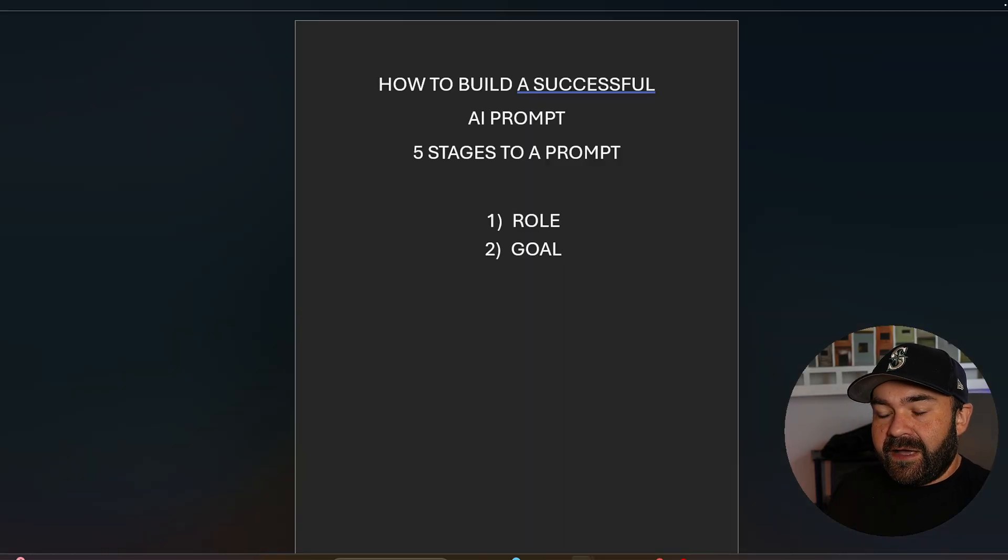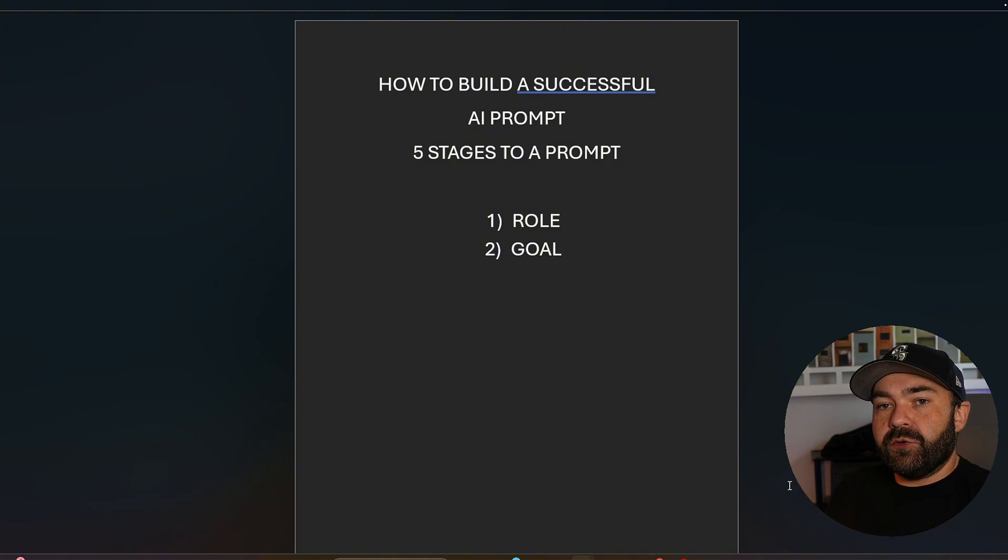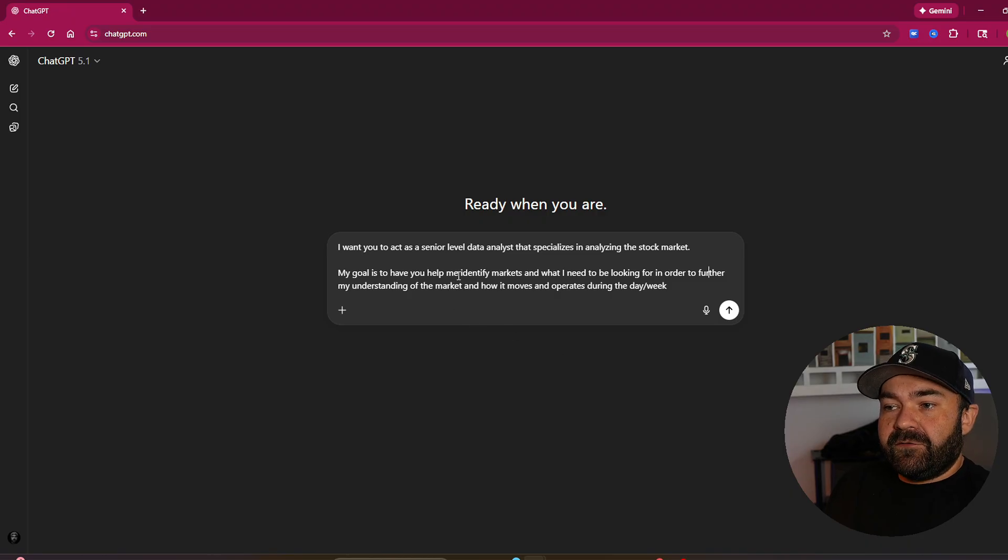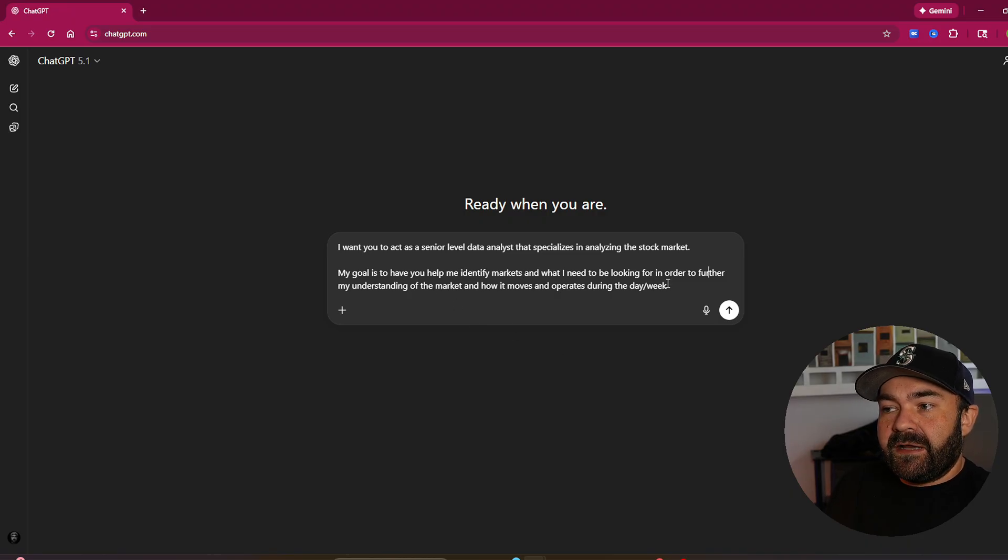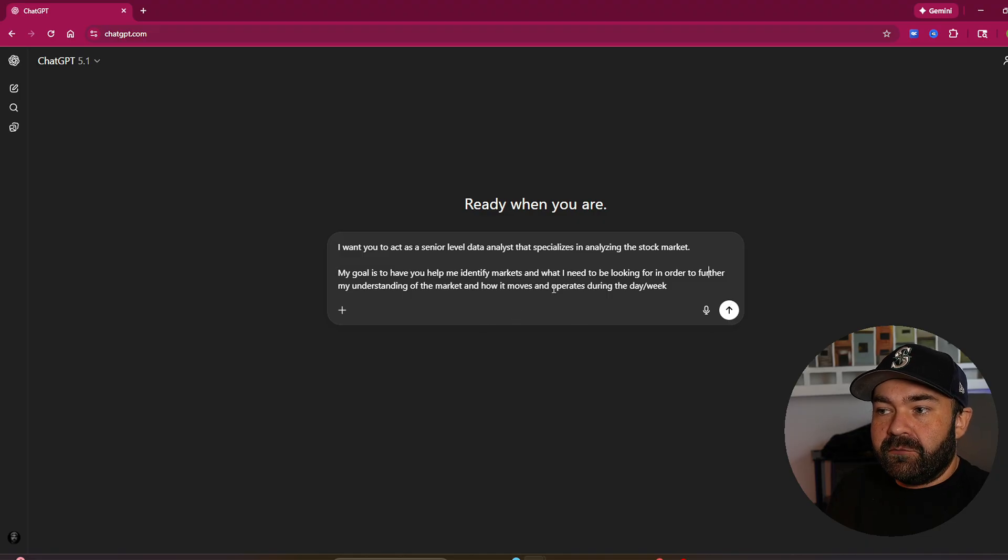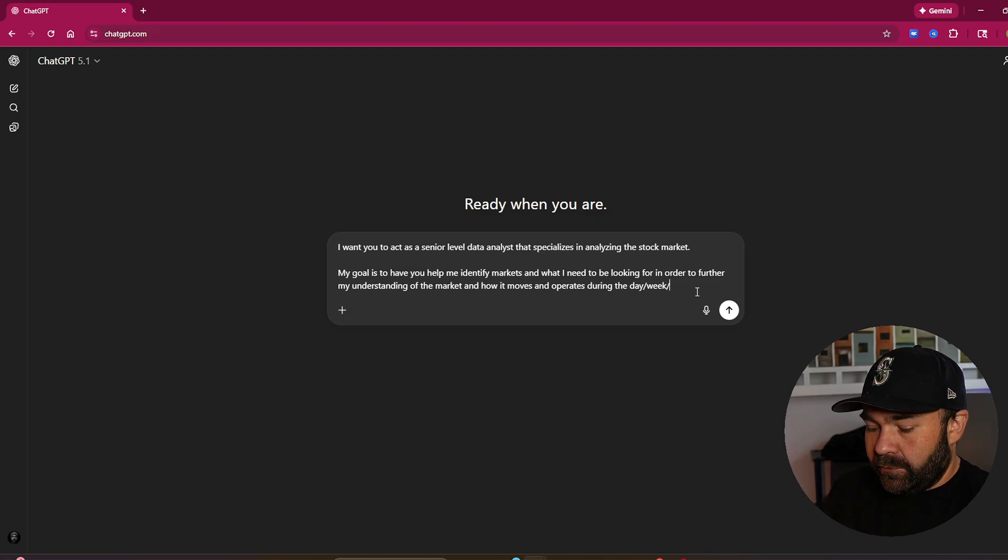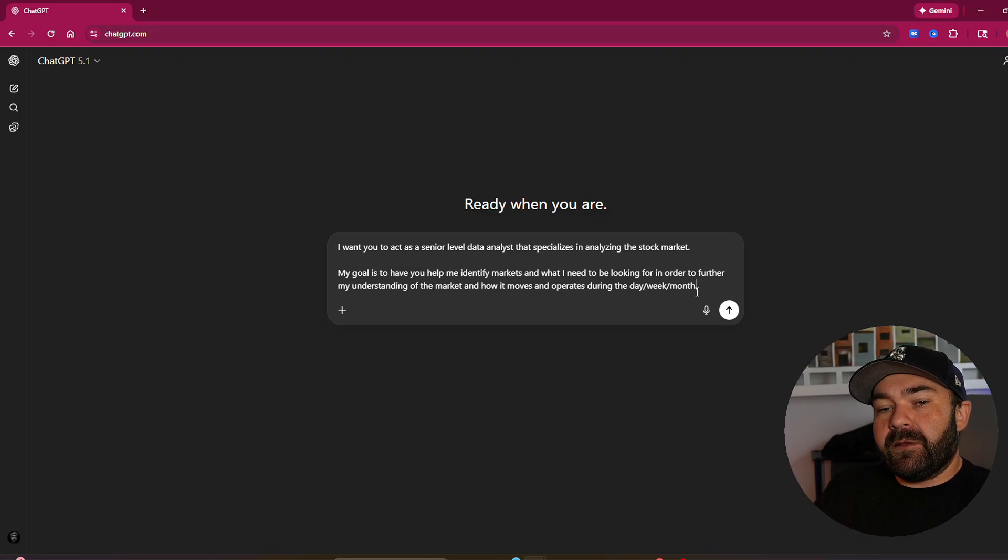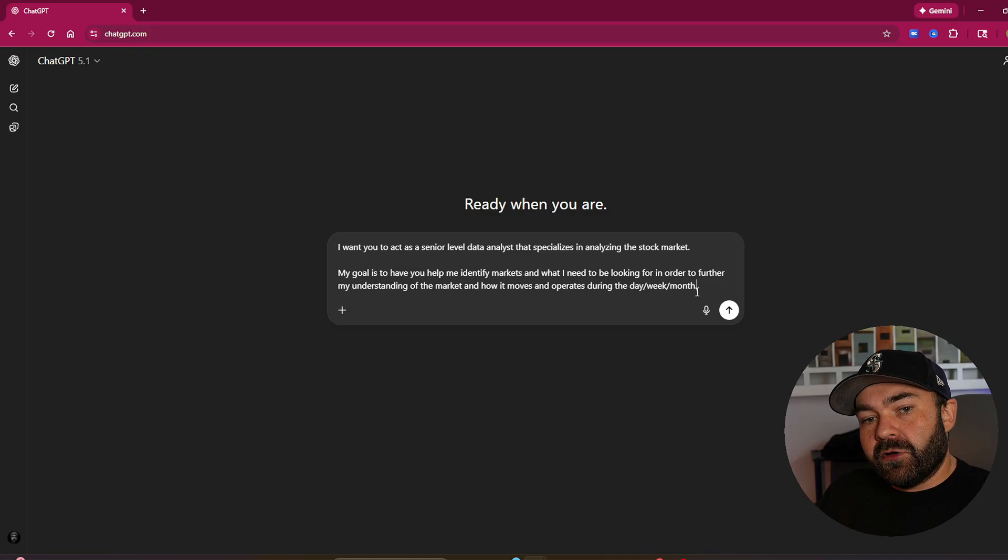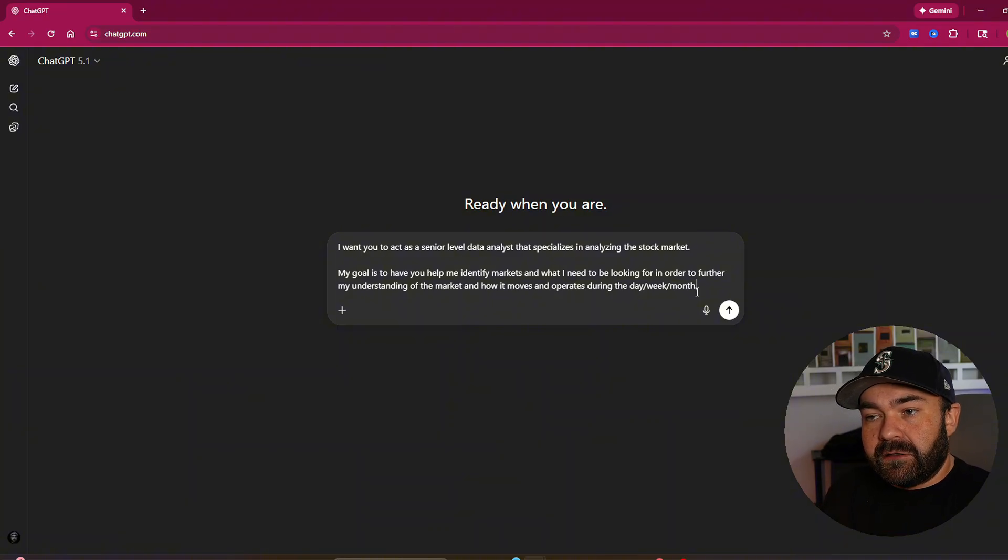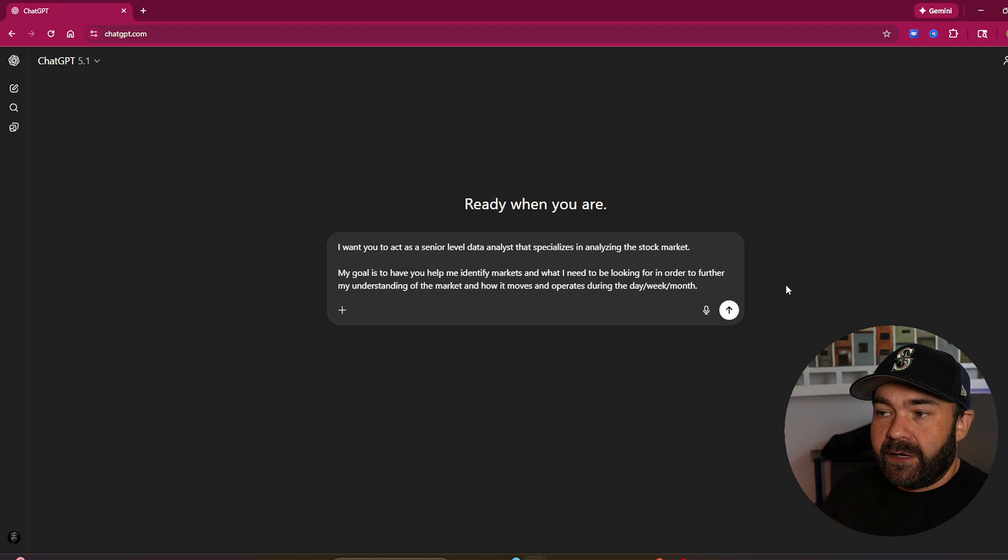Number two in the five stages is a goal. What are you trying to achieve, and what do you expect out of this? So you literally say, my goal is to have you help me identify markets and what I need to be looking for in order to further my understanding of the market and how it moves and operates during the day slash week. You could even put slash month. That way, it gives you a broad overview of micro, daily, weekly, monthly. So again, role and goal are identified right now.